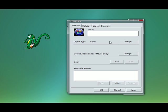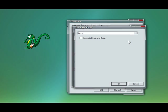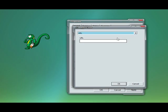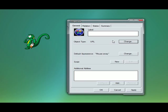Now we'll change the object type to a URL and we'll just enter the website you want to go to, which is wincustomize.com. Hit apply.